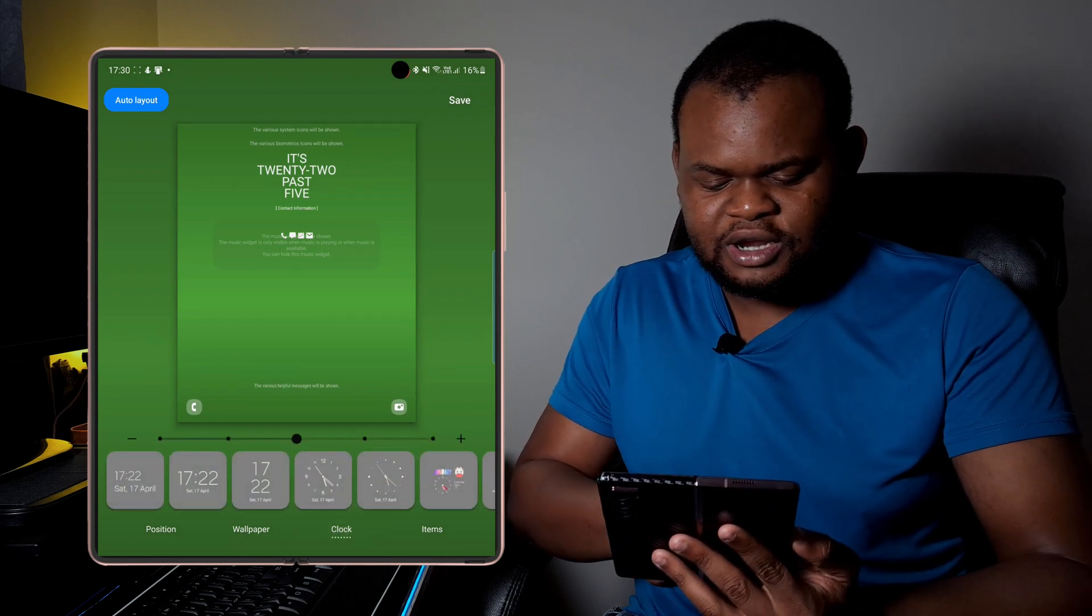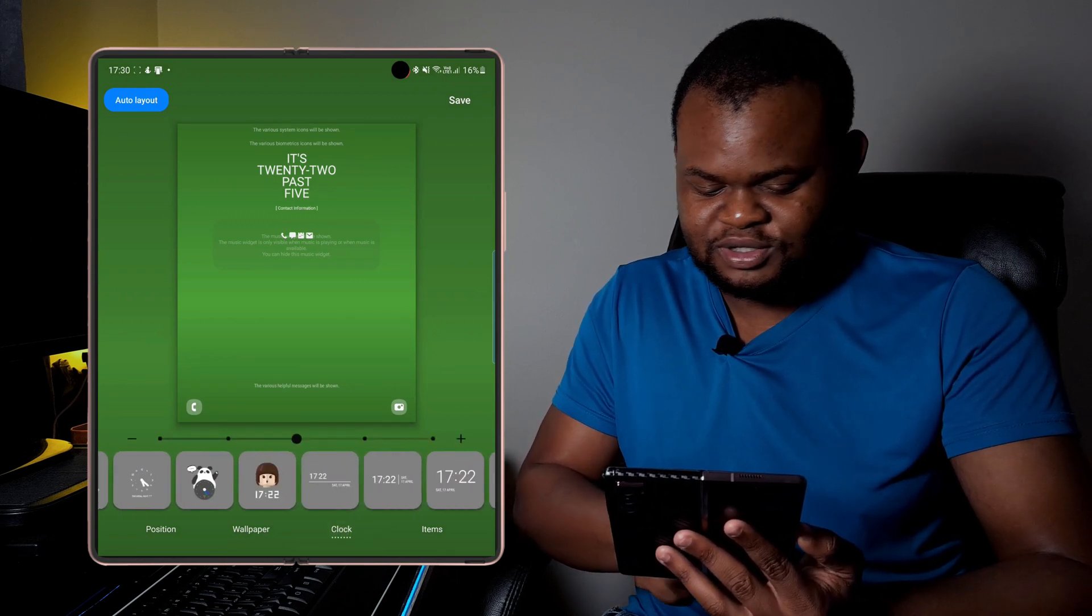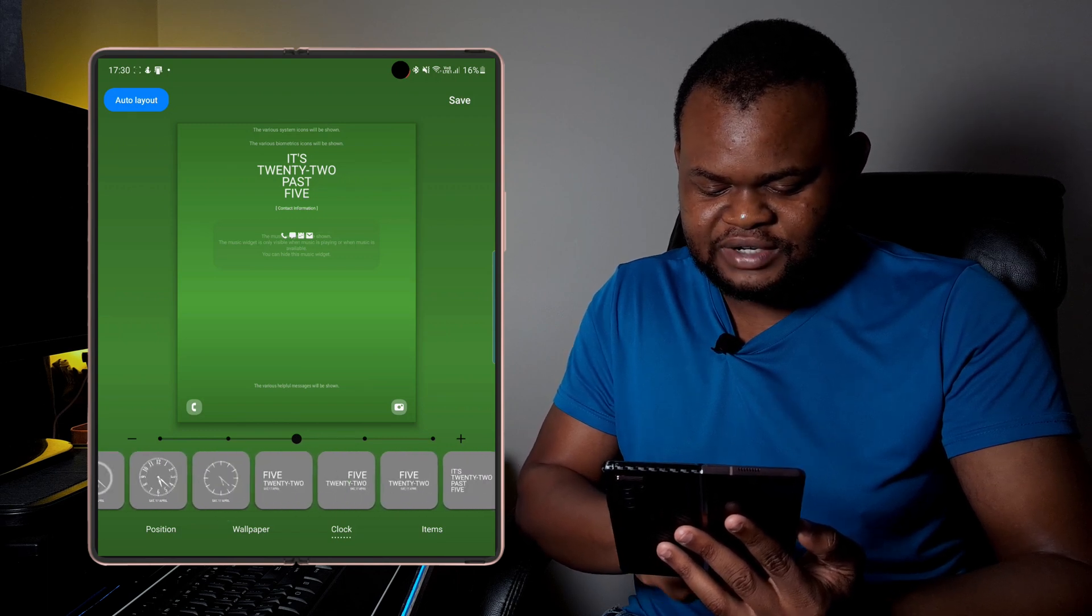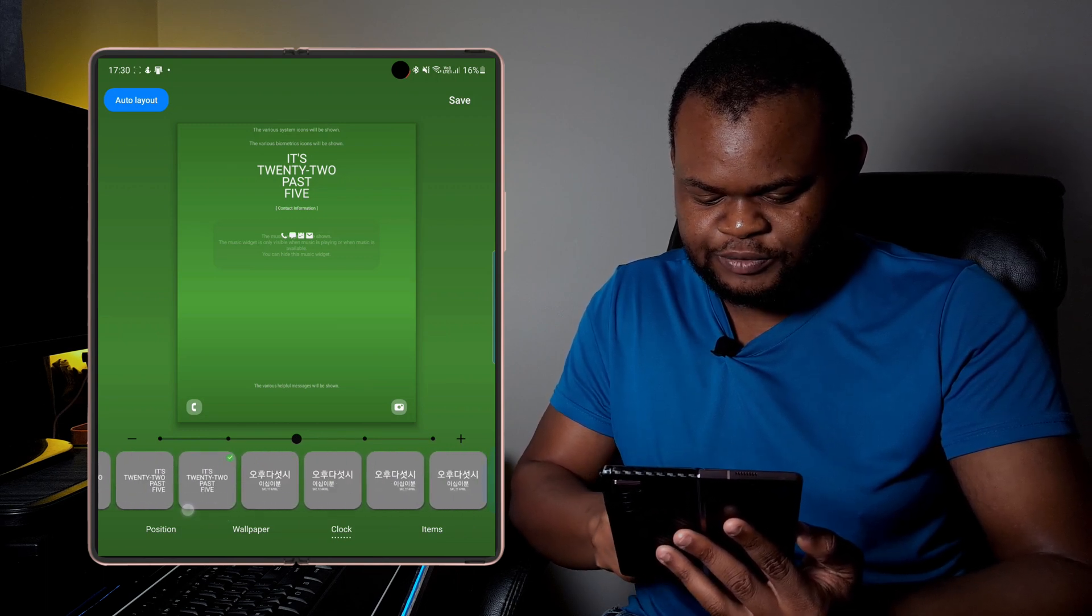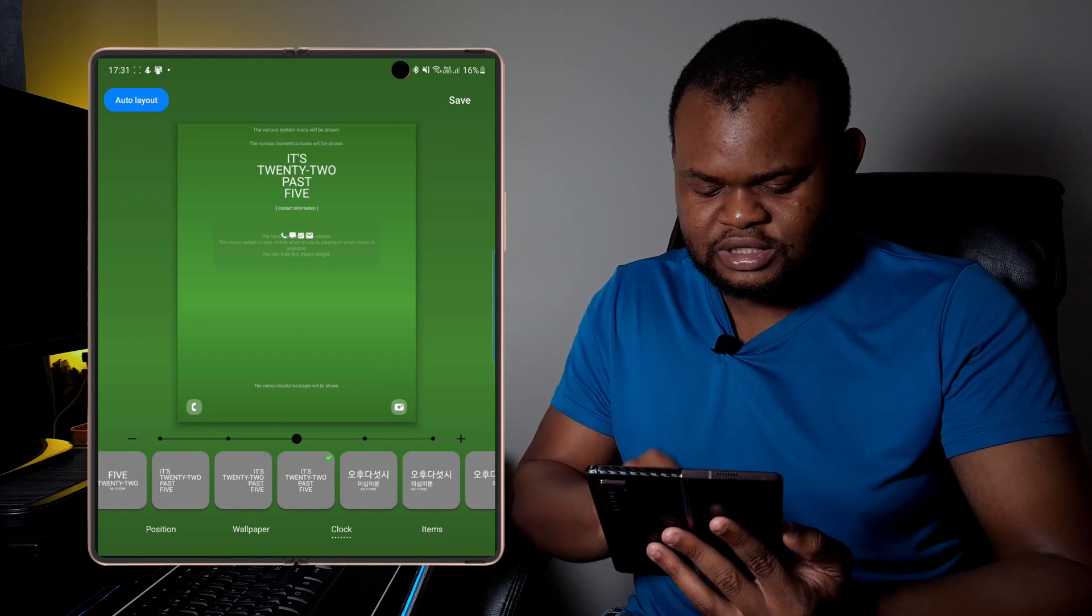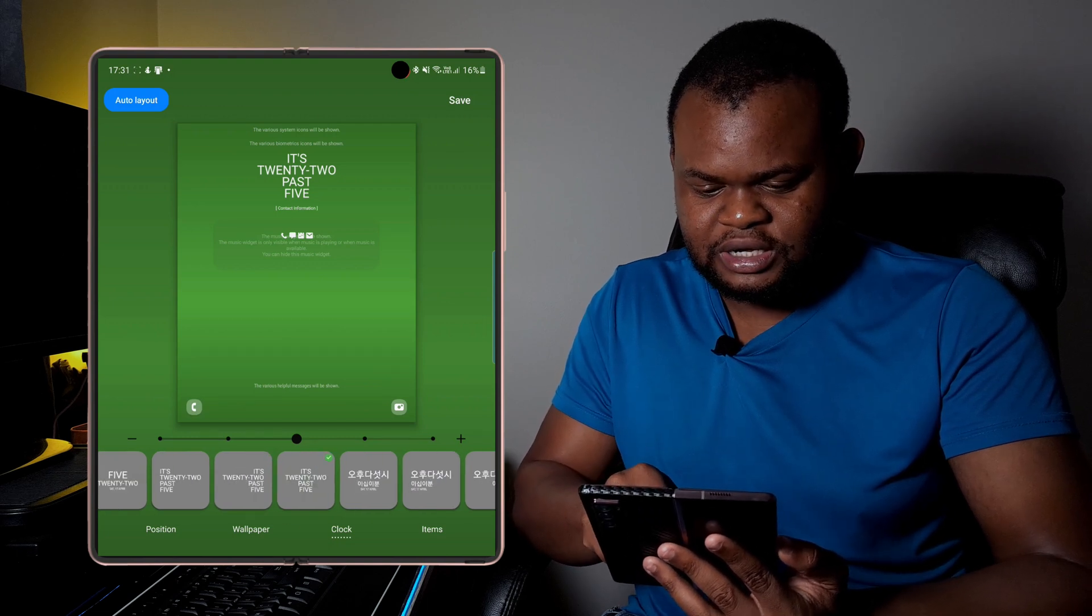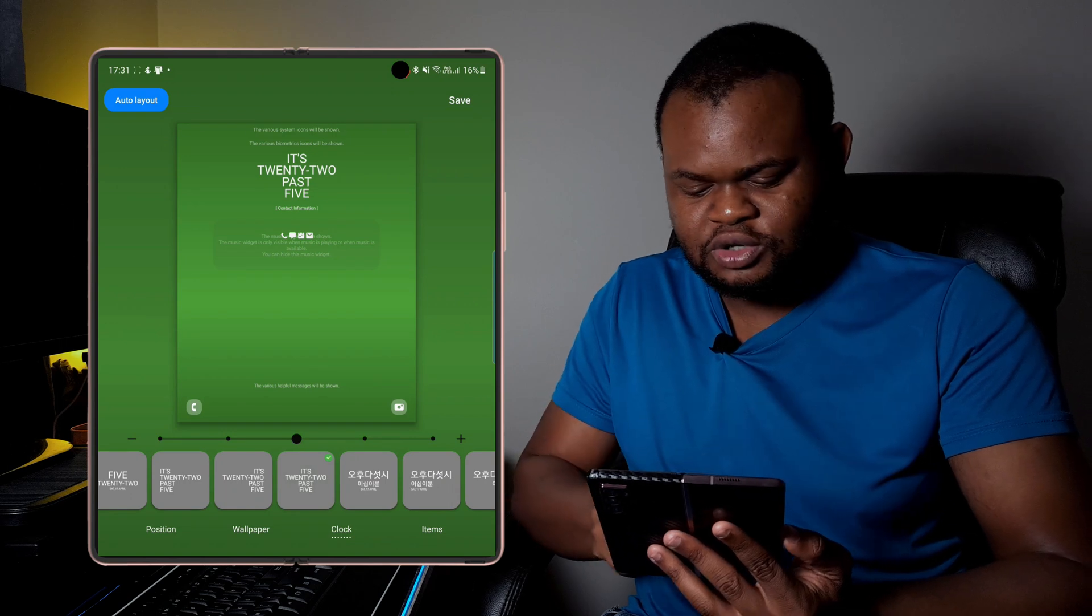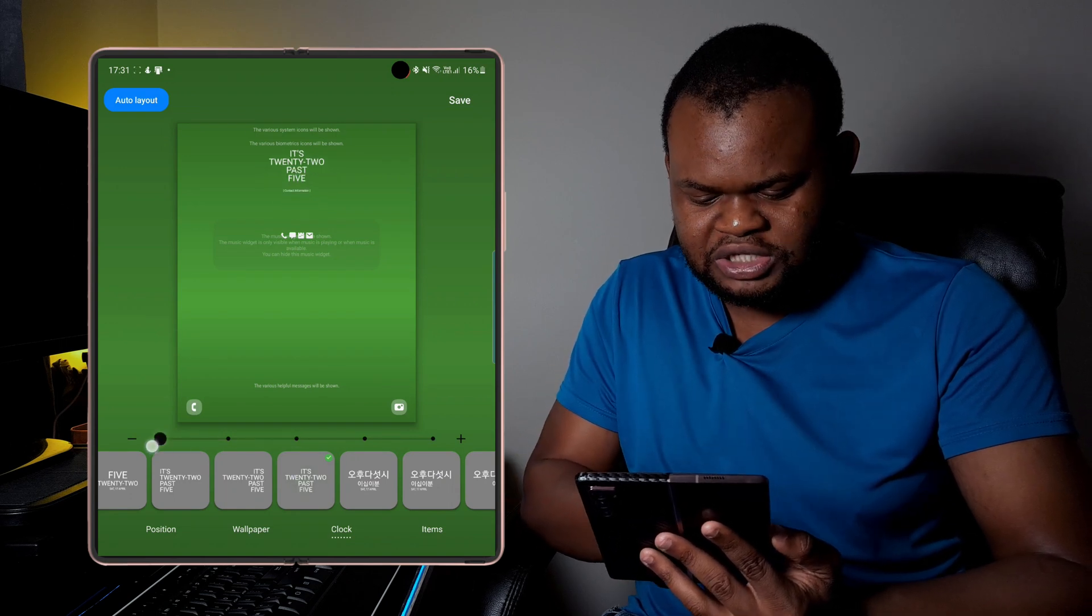Then once you set up that, then the next thing you want to do is you want to set up the clock. Now there's a variety of clocks that you can set up here. I've decided to go for the one that you've seen on the video, the one that just shows the timer and it's actually in the middle.